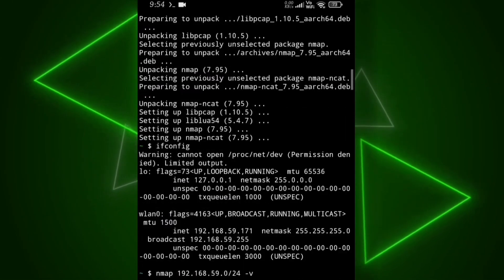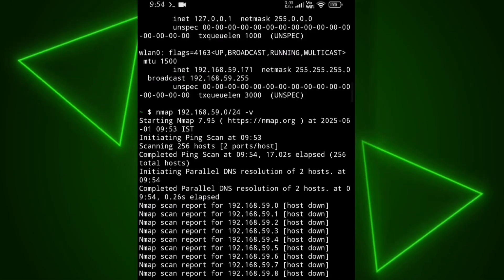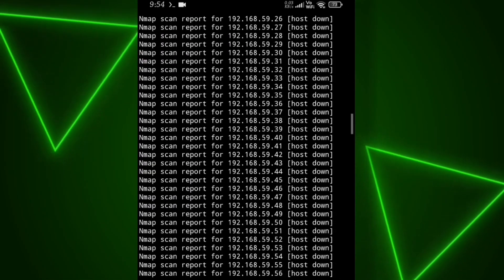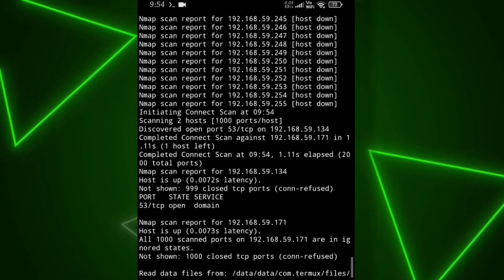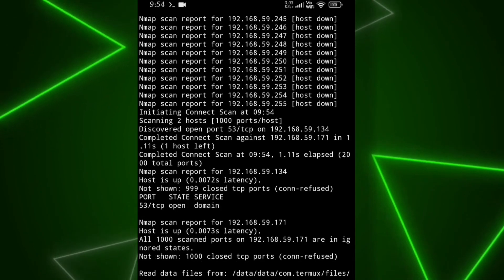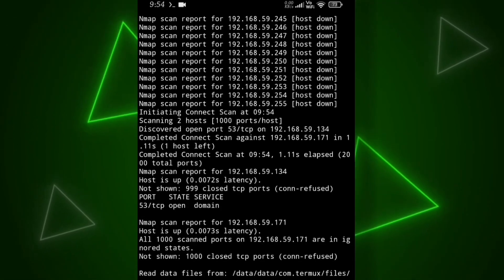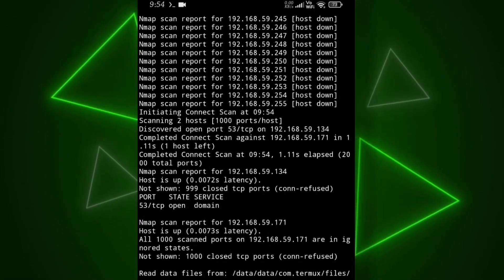As you can see, the scanning has started and it even scanned my own IP. Right now, I'm the only one connected to this Wi-Fi apart from the router's own IP.